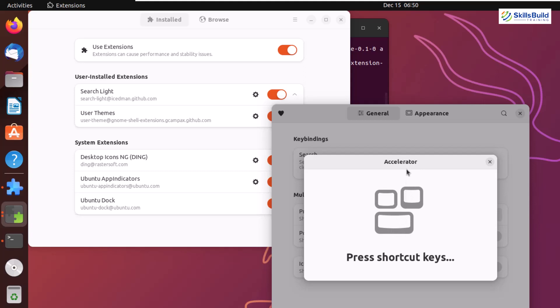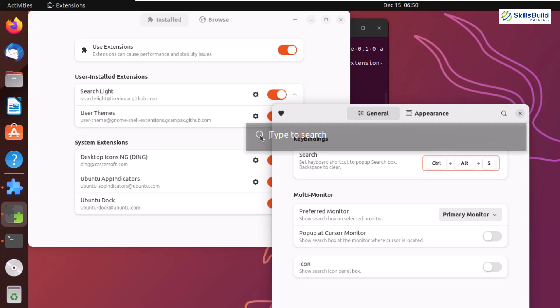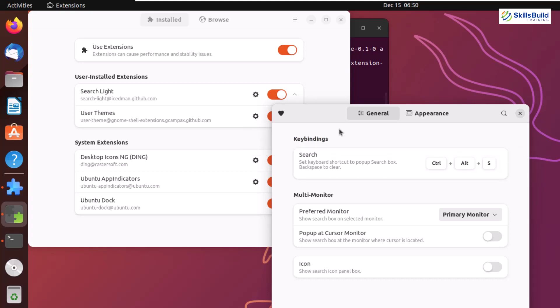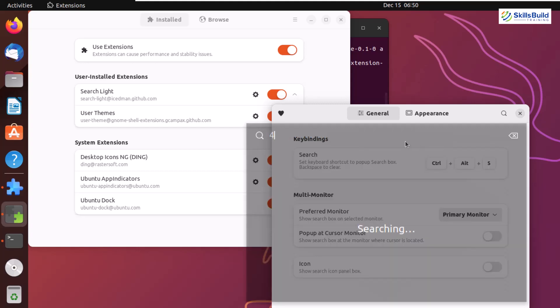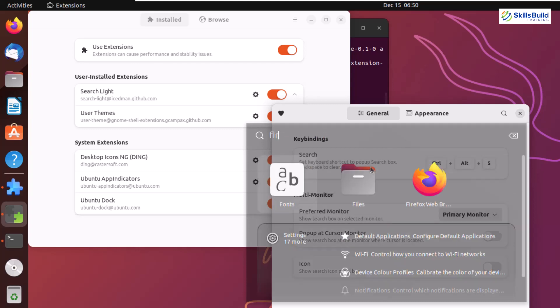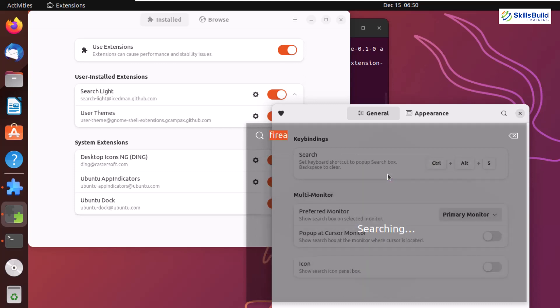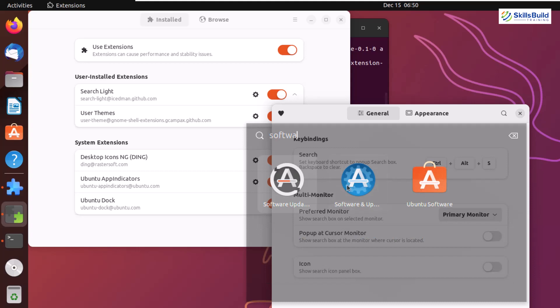I'll use Ctrl+Alt+S and I've set my shortcut successfully. Now if I press Ctrl+Alt+S on GNOME, I can use Spotlight in my system. I can use it anywhere anytime. I'll write 4 multiply by 4 and it gives me 16. I can directly search for anything like Firefox or software. It's working exactly like Spotlight.